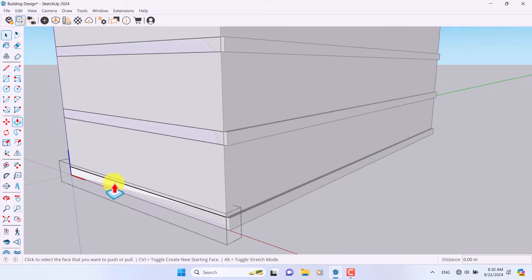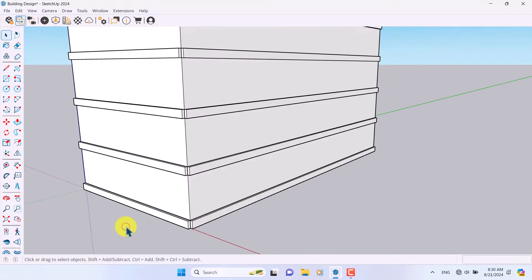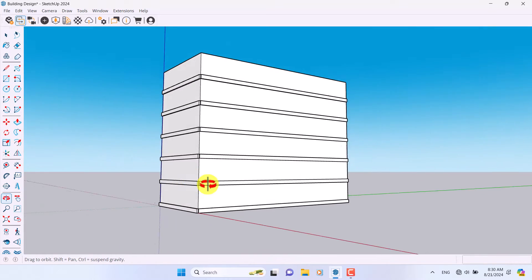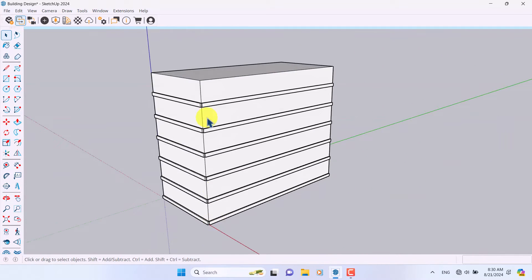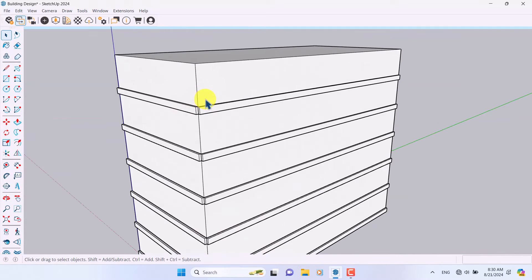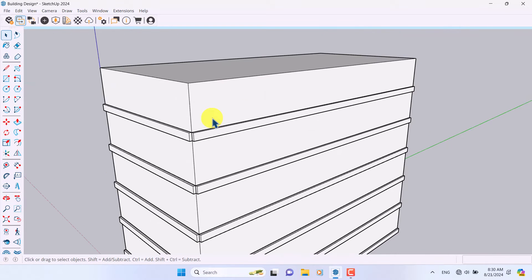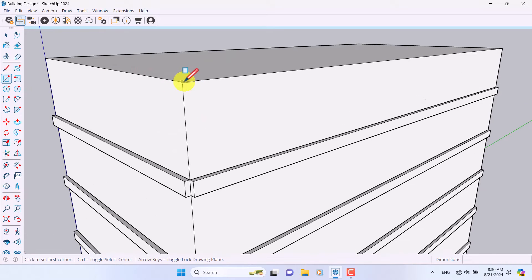I'll push it a little bit to the outside, about 0.2. Repeat that again for this one as well. The next item I want to add is flexible windows which can rotate open in different directions.